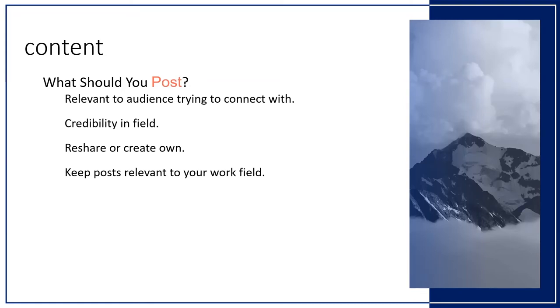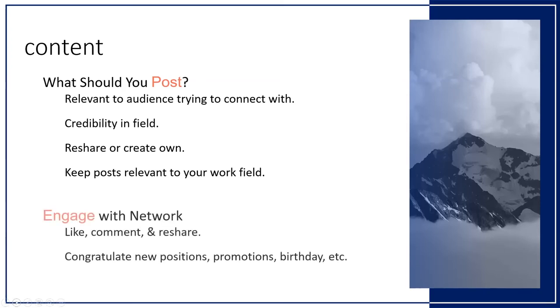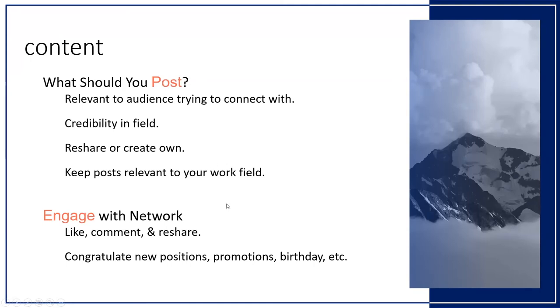If your company posts something out that they say you can share, share it or create your own post as long as it's approved. But always keep your posts relevant to your work field. Also, engage in your network. If you have friends on LinkedIn, just like on other social media platforms, like what stuff they're doing, comment on it. If it's something that's relevant to your field or if you're trying to help them, reshare it. Someone's opening up their own little business in a certain market that you might be in and they're announcing it on their LinkedIn, share it to your people, help people out. When your friends and family or potential clients get promotions, congratulate them. Wish them a happy birthday. All that stuff. It's always great to stay engaged on LinkedIn.